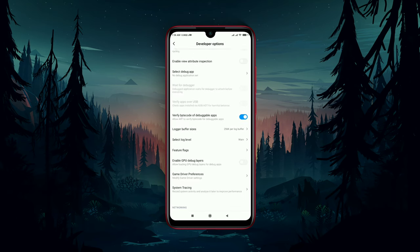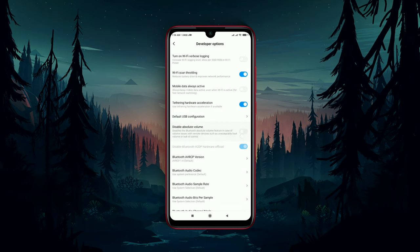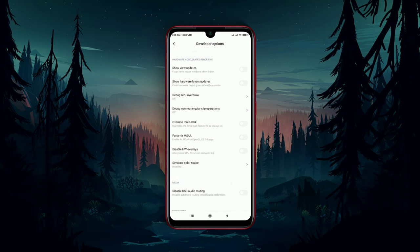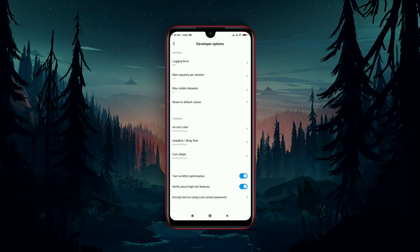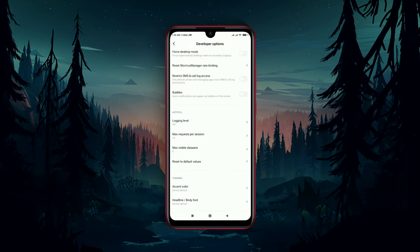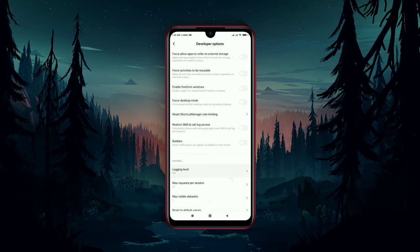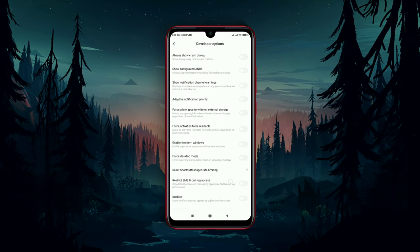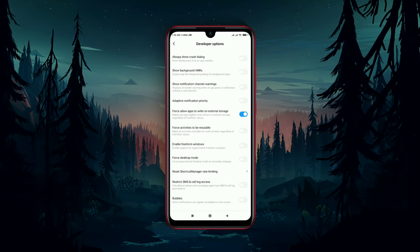Scroll down. You will find an option: Force Allow Apps to Write on External Storage. Enable this option.